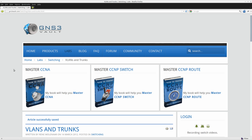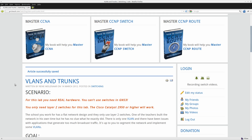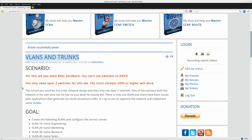Hey, this is René for GNS3Volt, and in this lab we'll take a look at VLANs and trunks. Before we start, keep in mind I'm using real switches for this lab. You can do some trunking in GNS3 with the NM16 switch module, but it's very basic and limited, so if you want to practice VLANs and trunks it's best to use real switches.